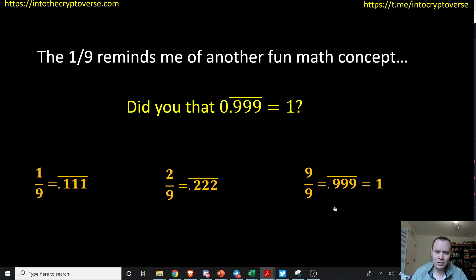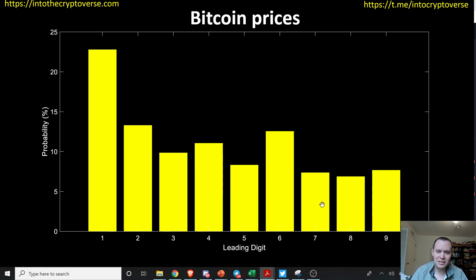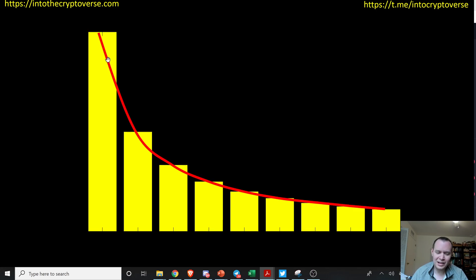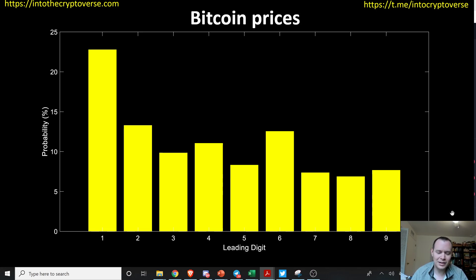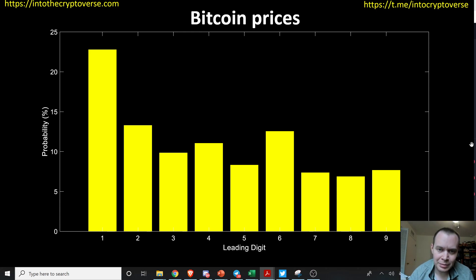I hope you guys enjoyed the video — it's a little different from what we normally cover, but we wanted to look at Benford's Law and how it applies to Bitcoin prices. It sort of holds up: digit one is the highest, then two and three, with a slight bump before tapering down. Maybe after another order of magnitude of price history it will shape up more cleanly. Let me know what you think, make sure to subscribe, give the video a thumbs up, and I'll see you next time.